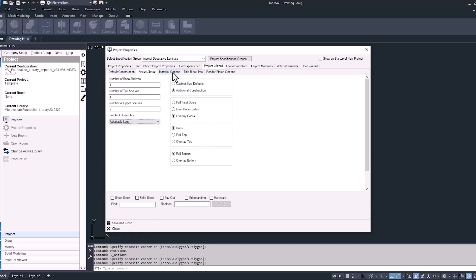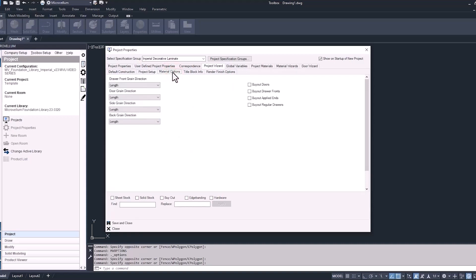Under the material options tab, you can see we can select any buyout materials that we want for this project. For example, if this job needed to have buyout doors on it, we would just check that box and let Toolbox know that this project has buyout doors. So the cut list is only going to be for cabinet boxes, and it'll provide another list that you can send to your vendor to make all those doors. Just by checking that one box, it lets Toolbox know how to proceed with this project.